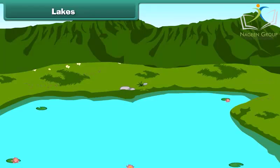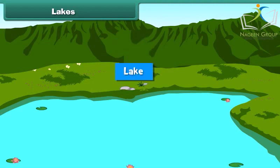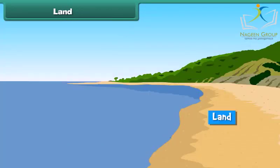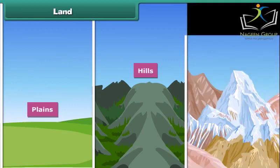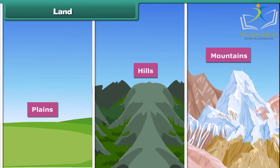Friends, now look at this. This is a lake. A lake is a large water body surrounded by land. Land is that part of Earth's surface that is not covered with any water body. Plains, hills and mountains are the examples of land.